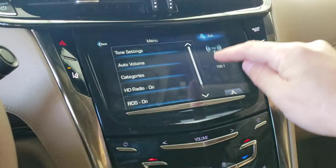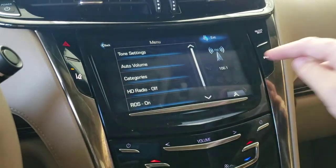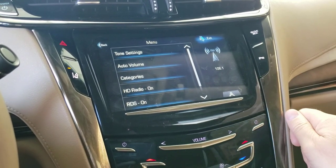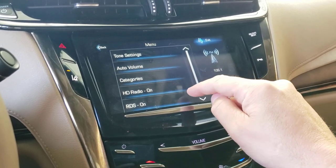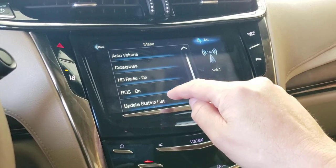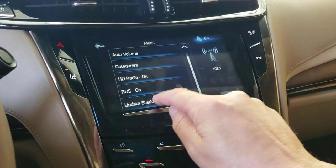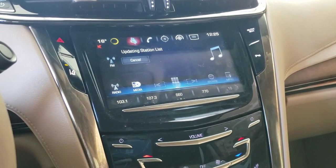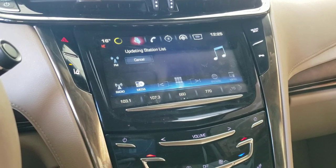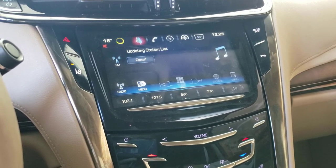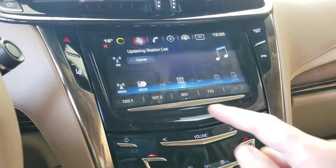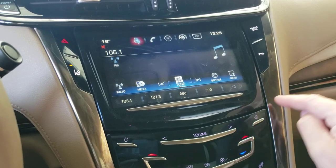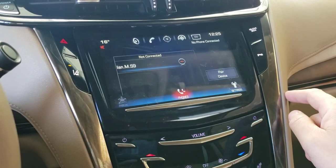HD radio is just the quality setting — I'll leave it on. In most places you drive a Cadillac, high-definition radio will be available. Update station list is what I was referring to earlier — it scans through all the frequencies in your area and comes up with a list of stations you can receive.